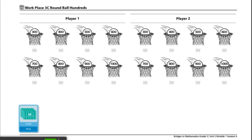One Round Ball Hundreds record sheet to share, one deck of number cards with zeros, ones, and wilds removed, and scratch paper.